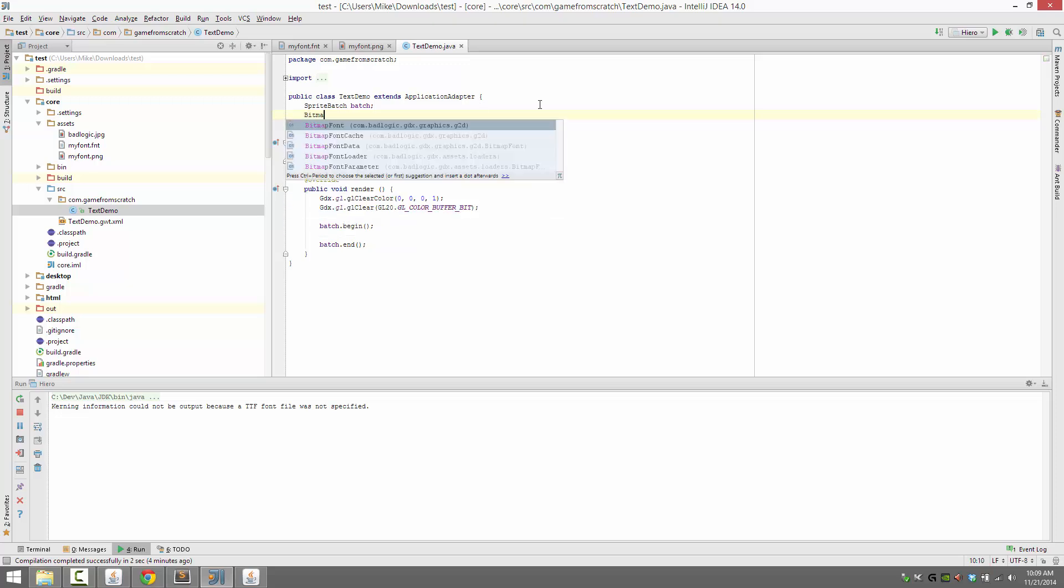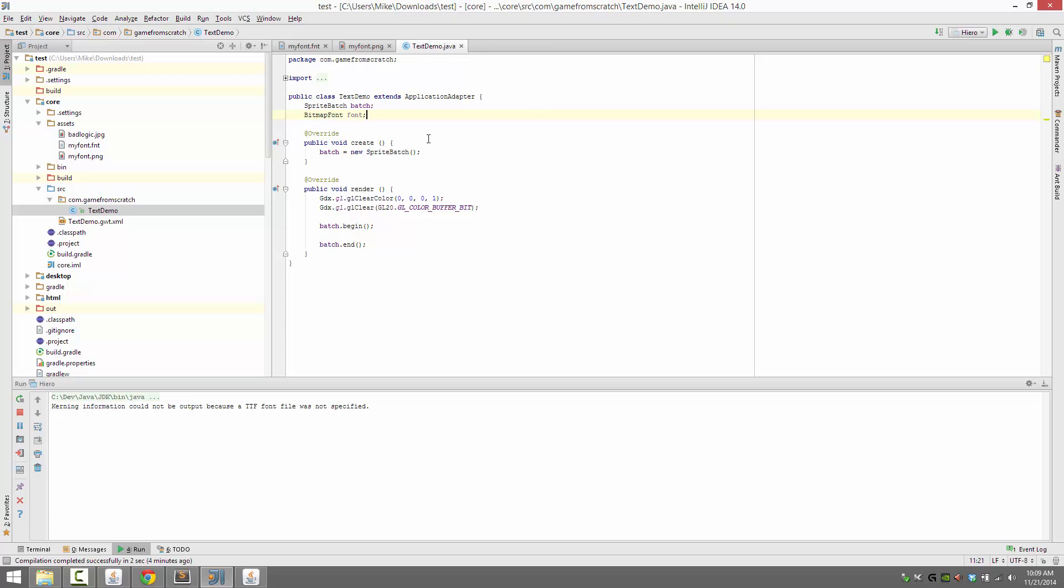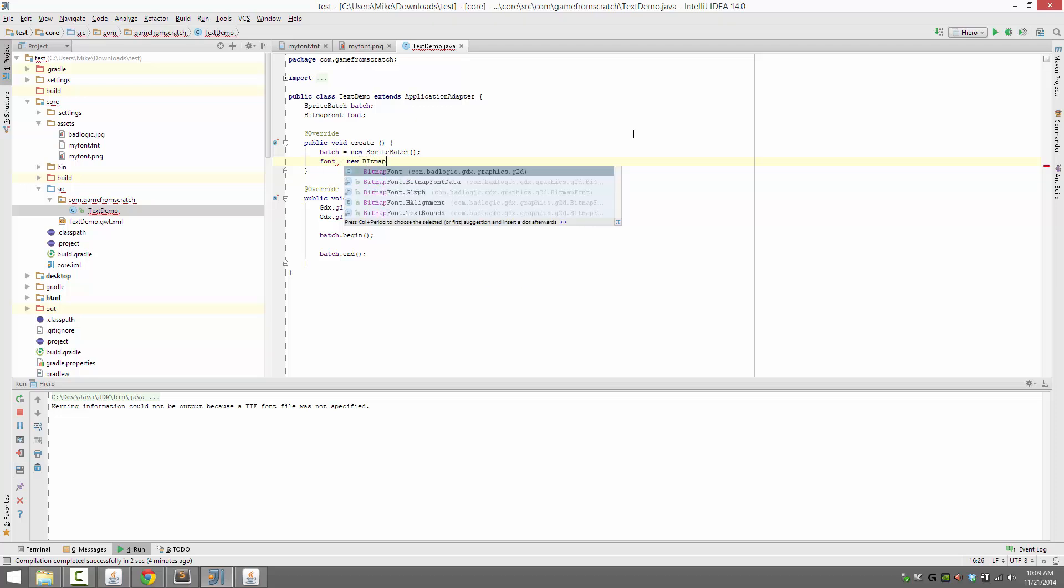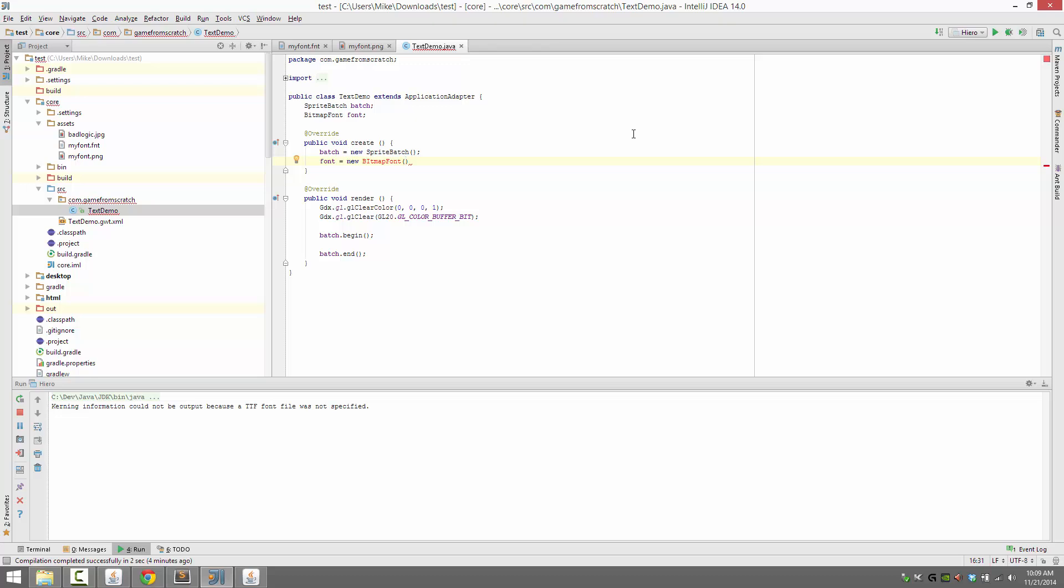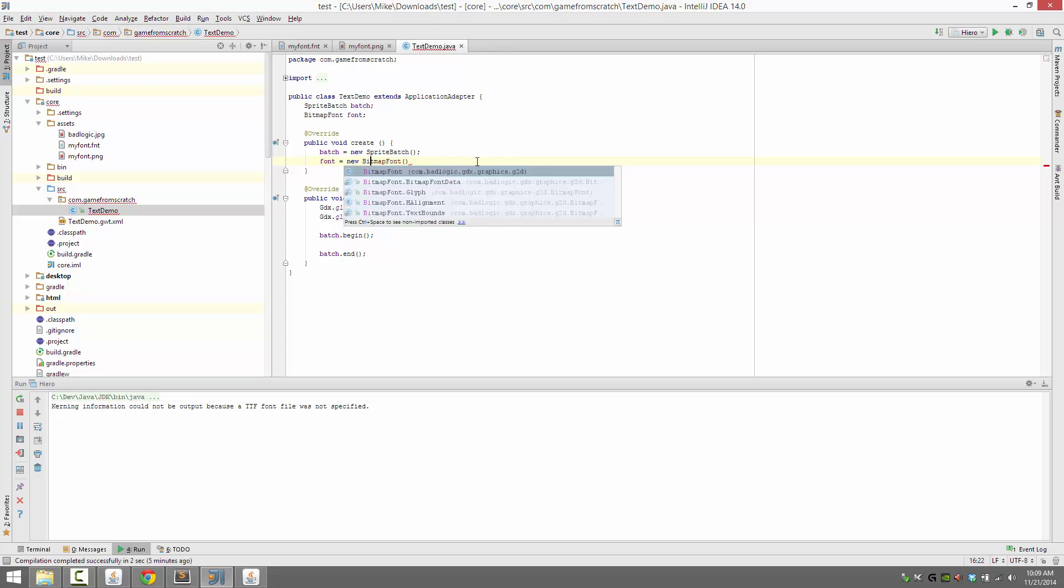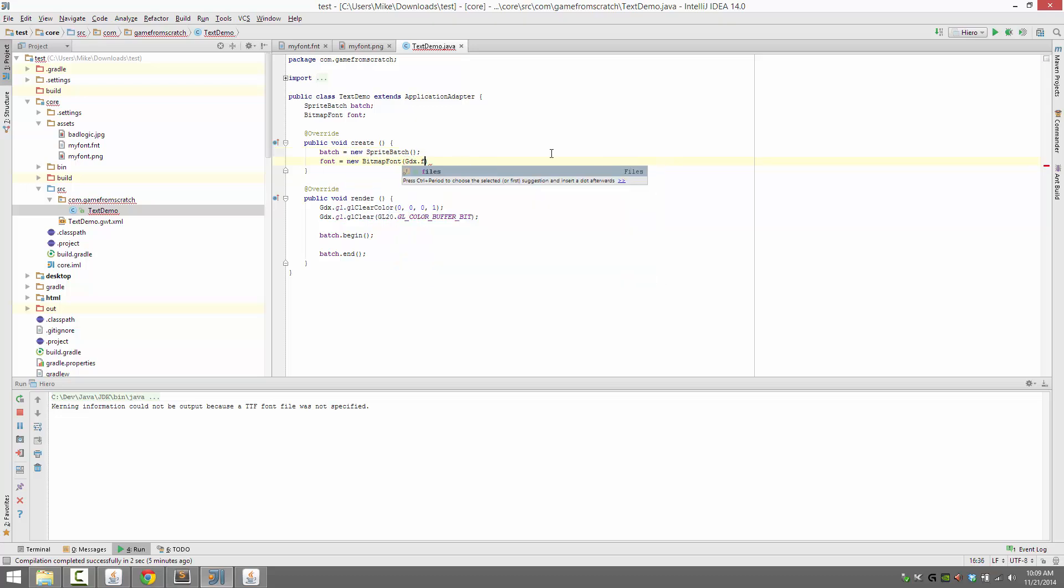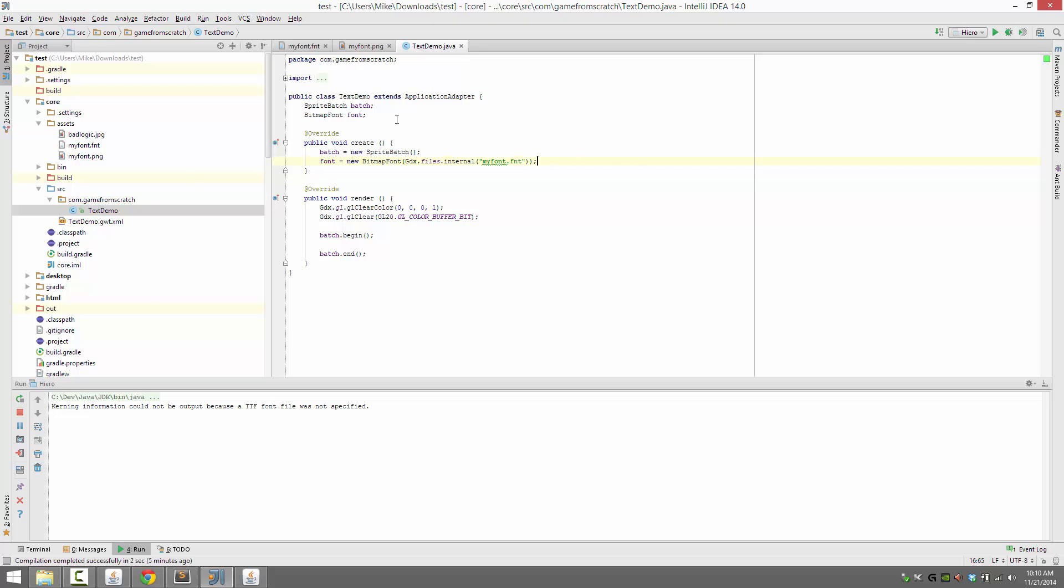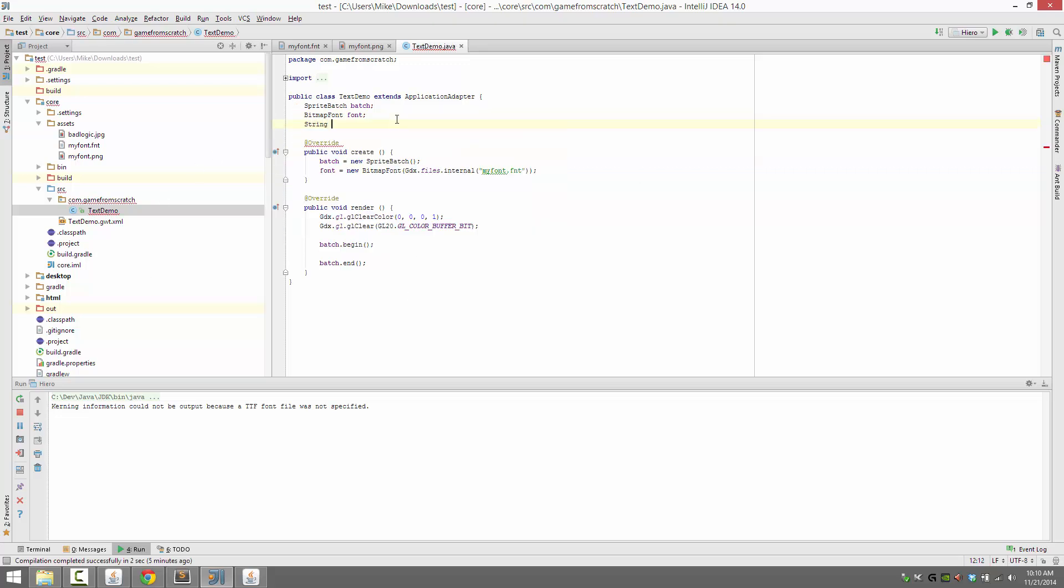And now let's go about using our font. First thing we need to do is load our bitmap font. Create one. And now load it. Now the next thing is you need to pass it the file handle. The easiest way to get that is things that are in the assets folder are available. You can access them using gdx.files.internal. Internal will be the root of anything that's in your assets folder. And then you just pass in the file name. My font.fnt. Like so.